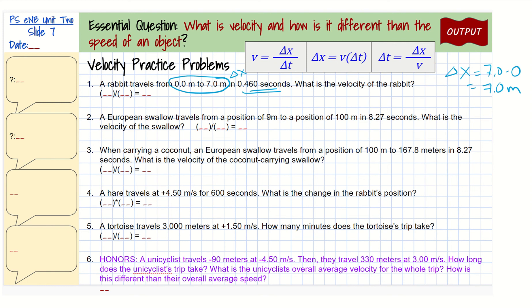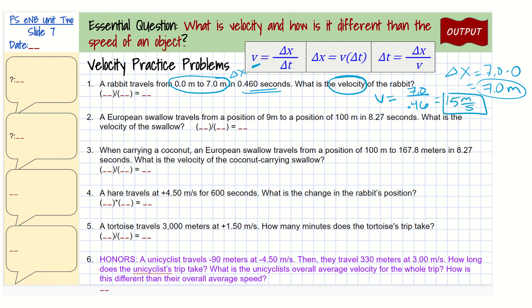We can always set our initial time to 0, which makes it easy — our change in time is just 0.46. I'm asked to find the velocity in this problem, so I'm going to use the first equation that solves for V. So V equals my change in X, 7, divided by 0.46. When I do that, I get 15 meters per second — on your calculator it's 15.2, but it's okay to round to just 15 meters per second.